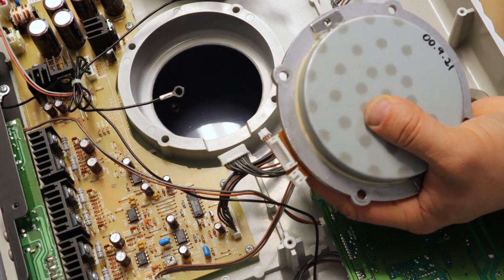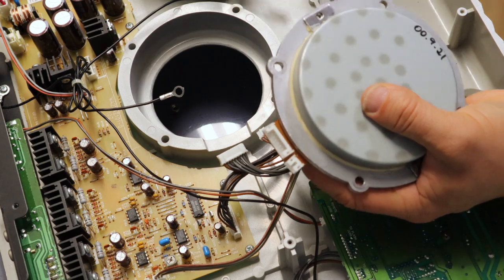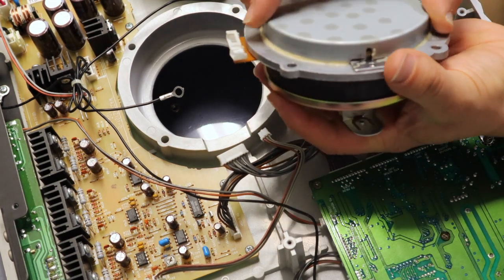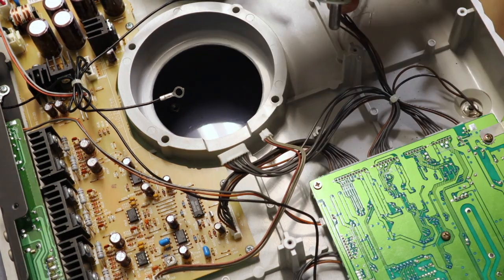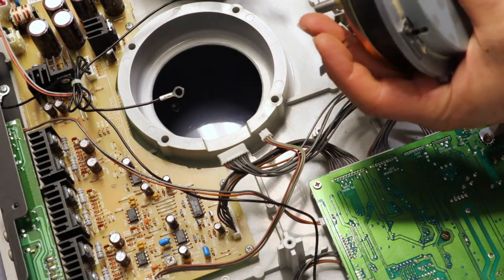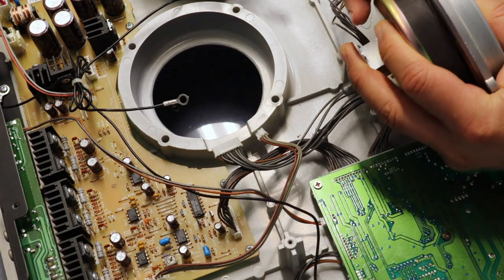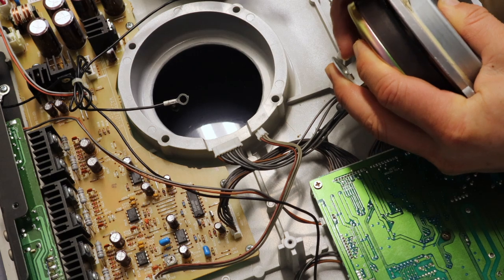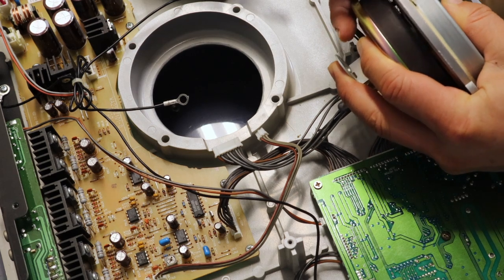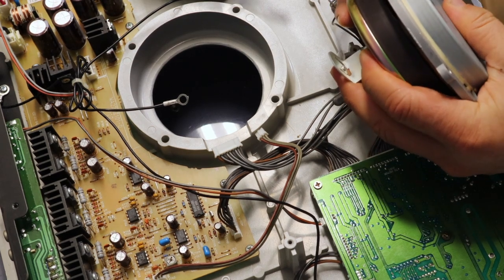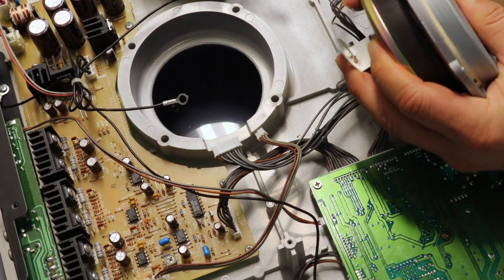And again, this might not even fix the issue. This is just some other videos that I've looked up, research that I've done. Let's use this flathead here. Be very careful not to slice myself.